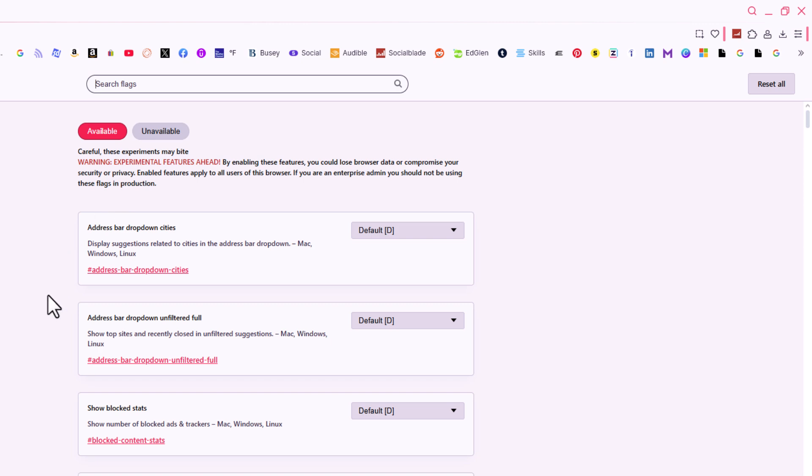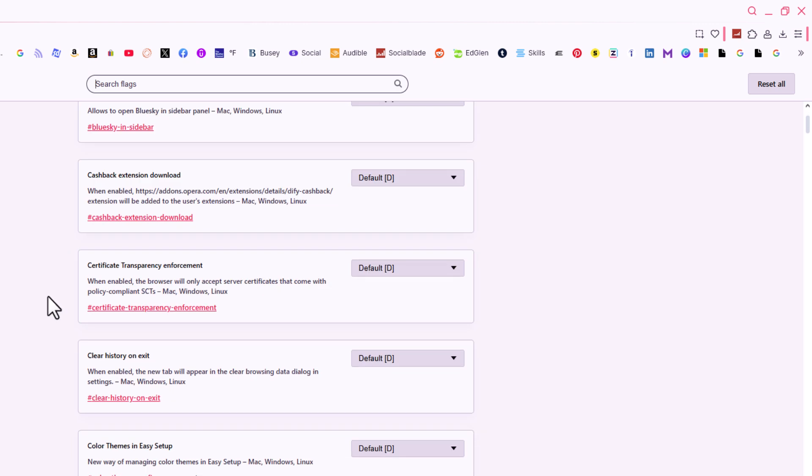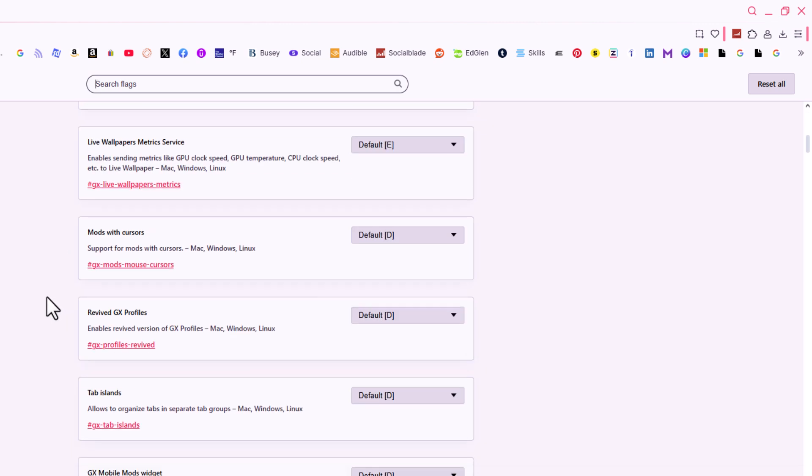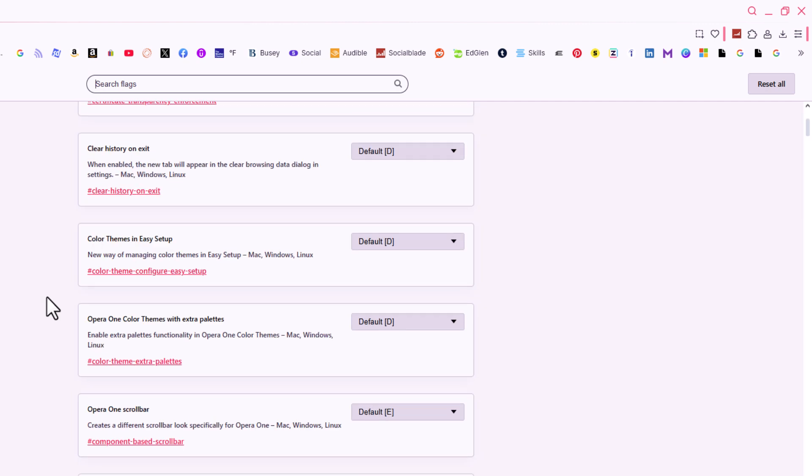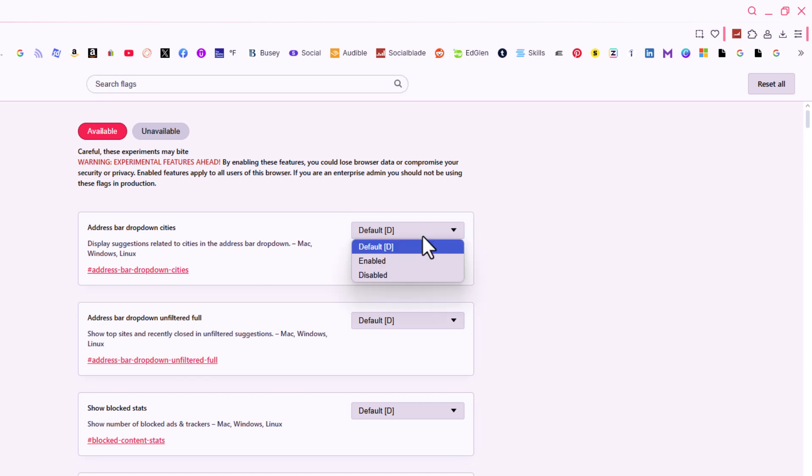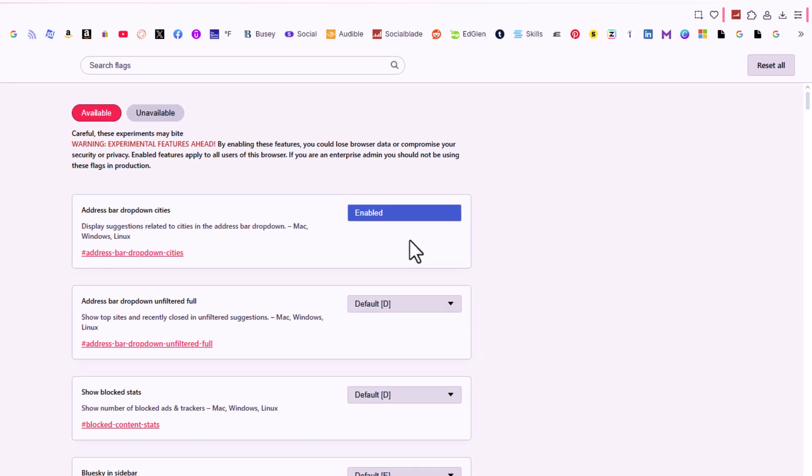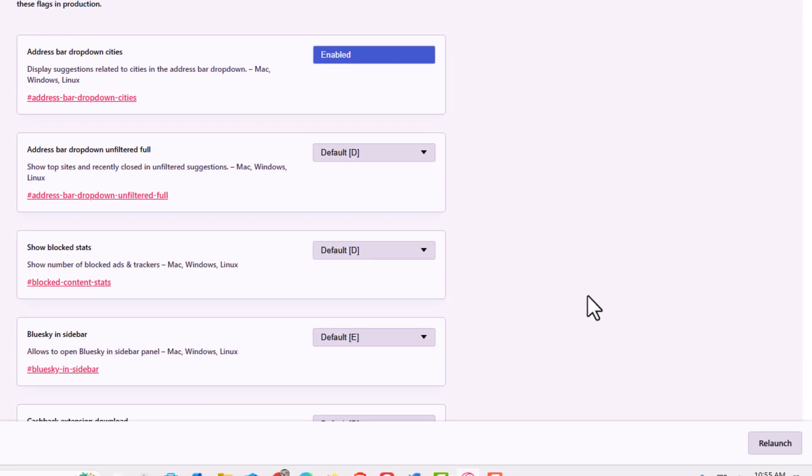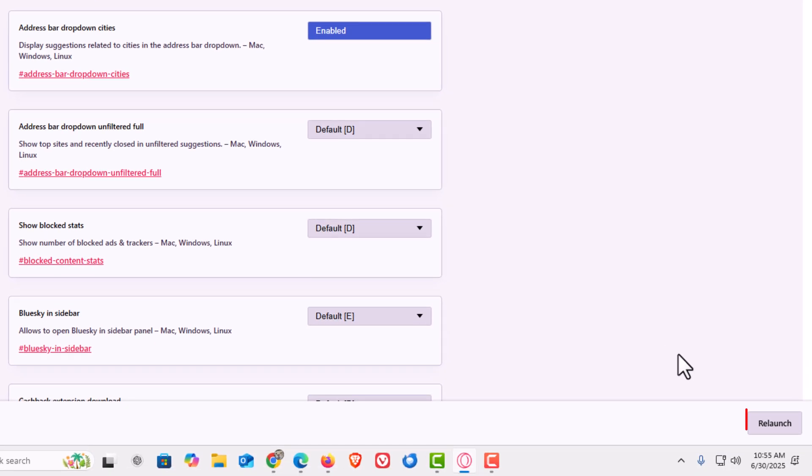Down below that, there are hundreds of settings that you can change. To change one of them, say I wanted to change this top one here. I'm going to click on the button next to it and click on Enabled. Then you would need to go down to the lower right-hand corner and click on Relaunch.